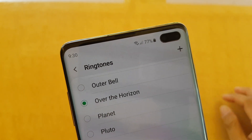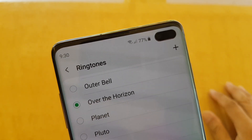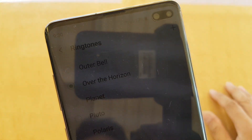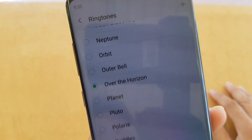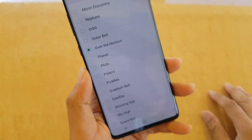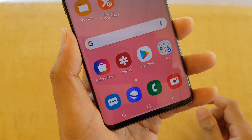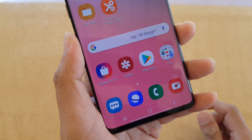How to set an MP3 song as a ringtone on your Samsung Galaxy S10, S10 Plus, or the S10e. First, tap on the home key to take you back to your home screen.